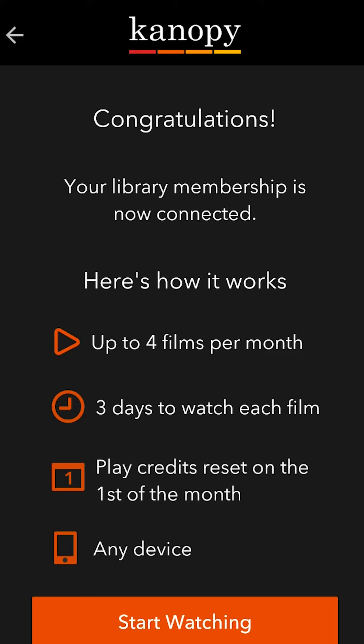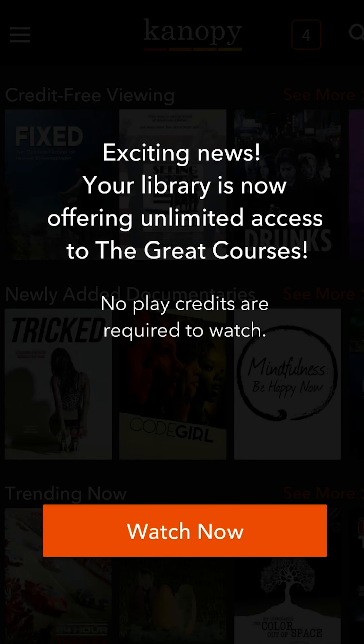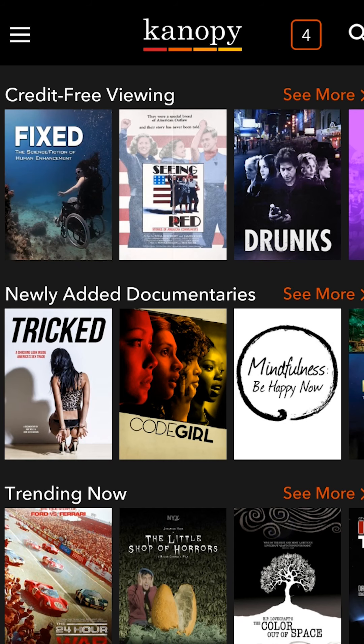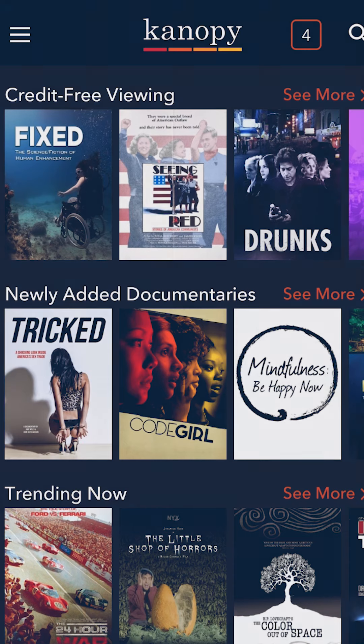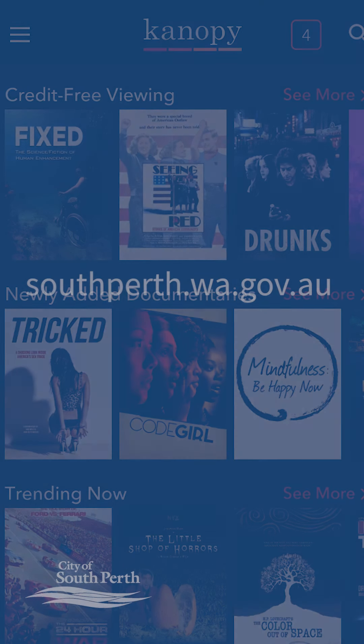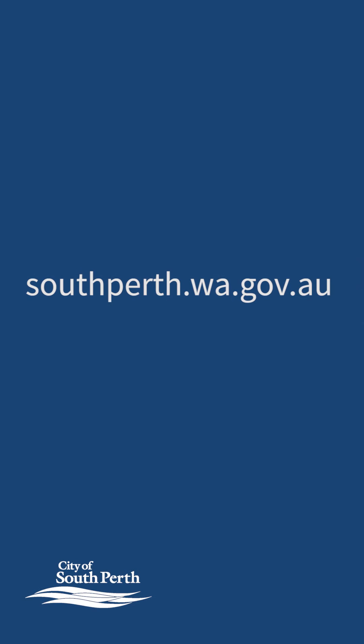And there we go, we're all set up and we can begin watching some movies — all ready to go. And if you have any questions or problems contact the library and we'll be happy to help you. Thanks for watching.